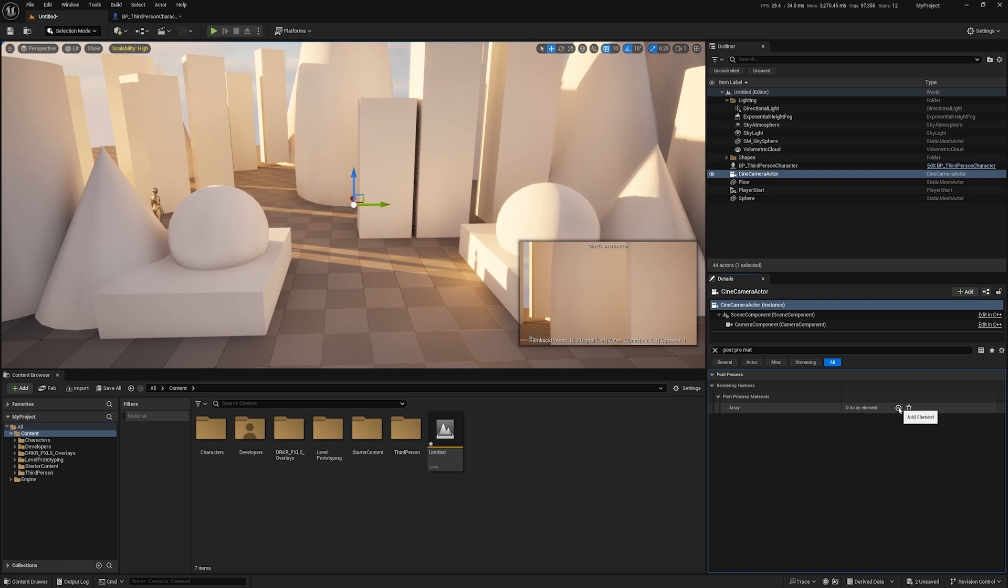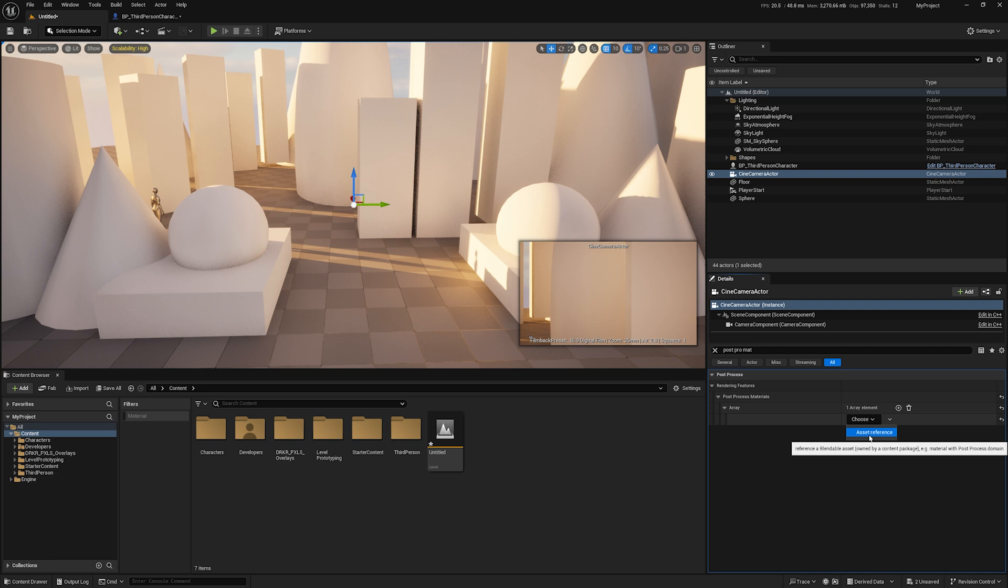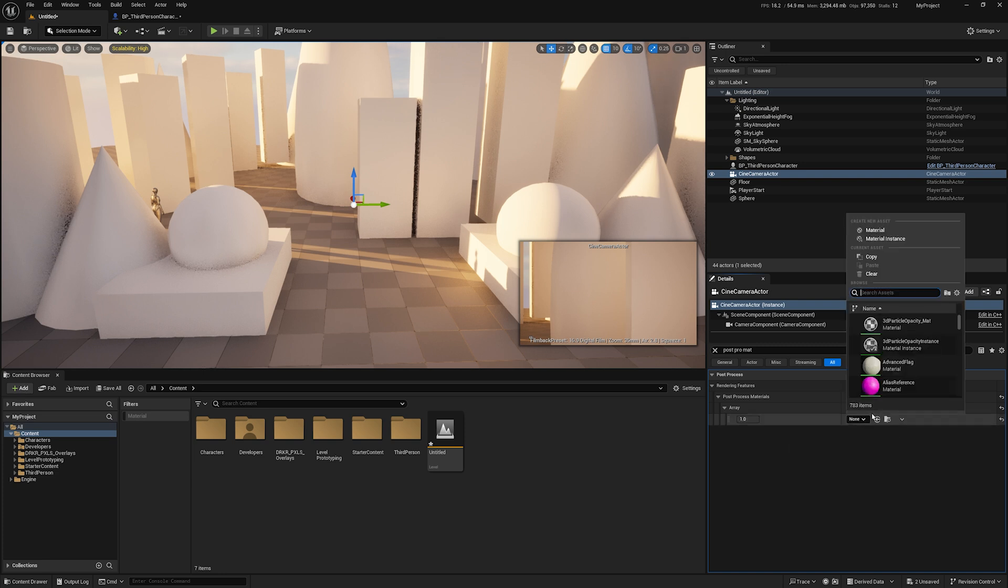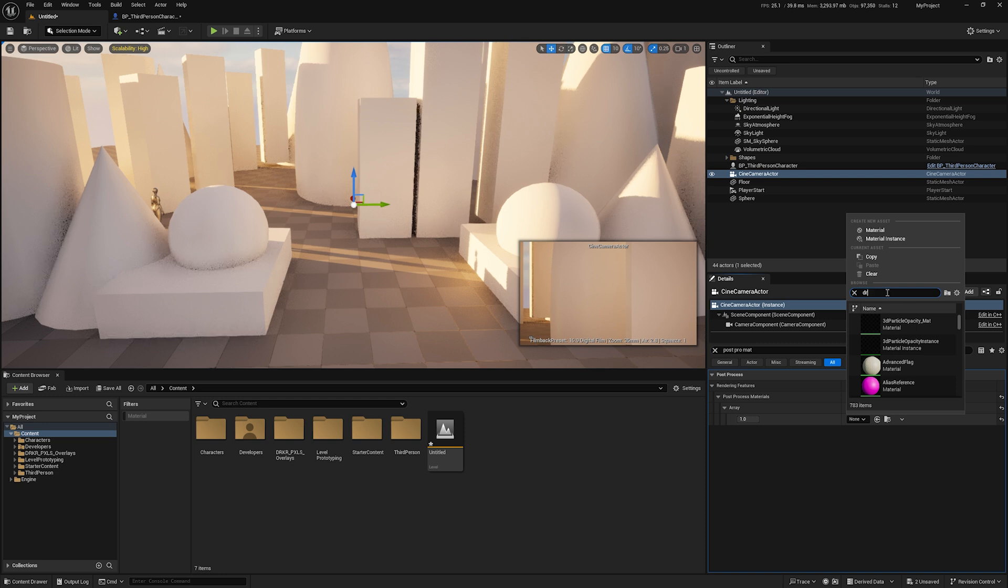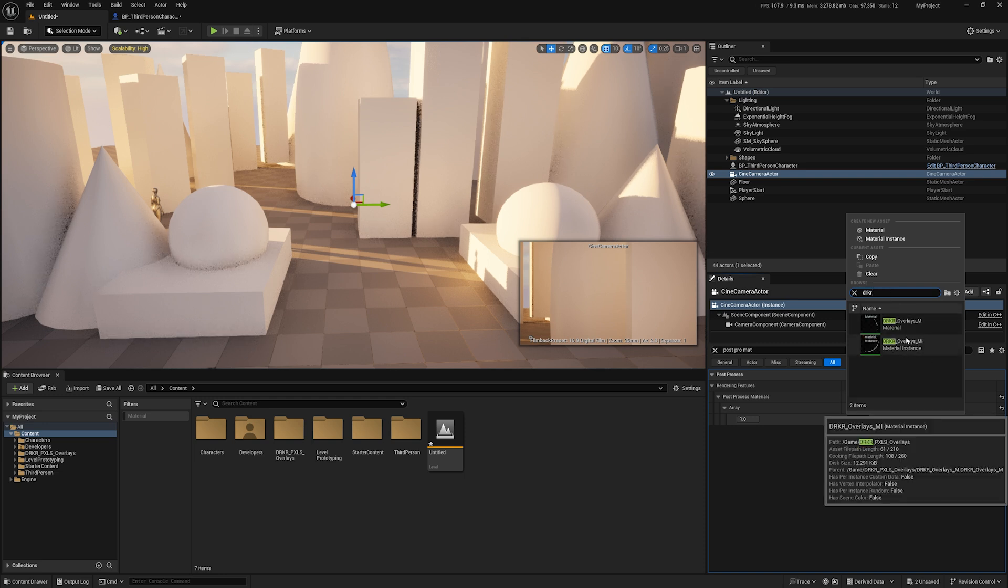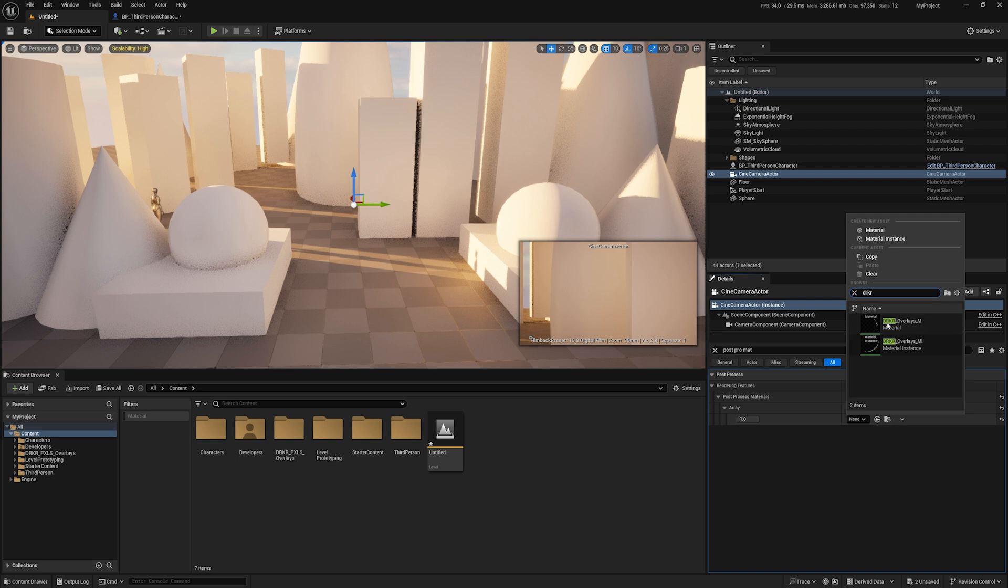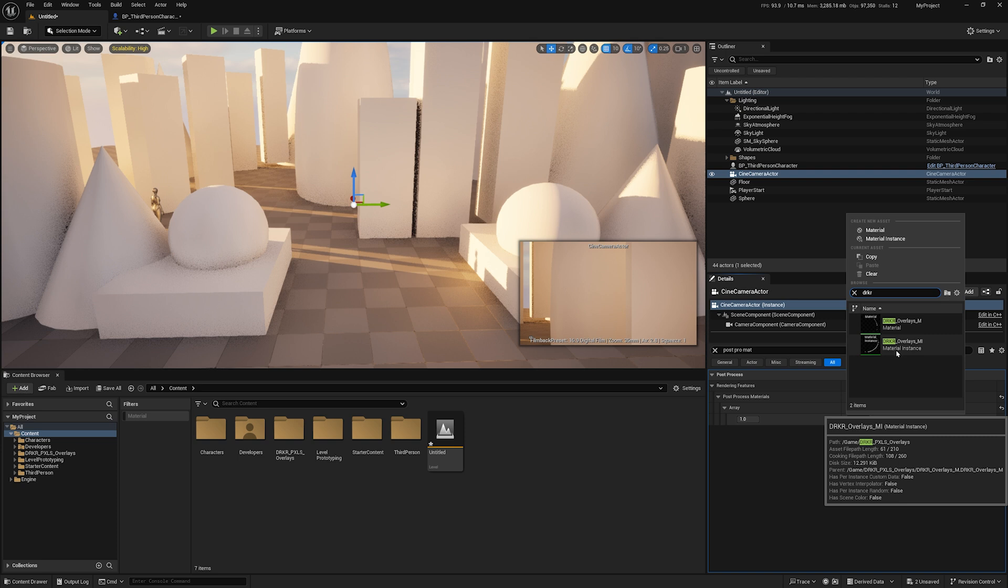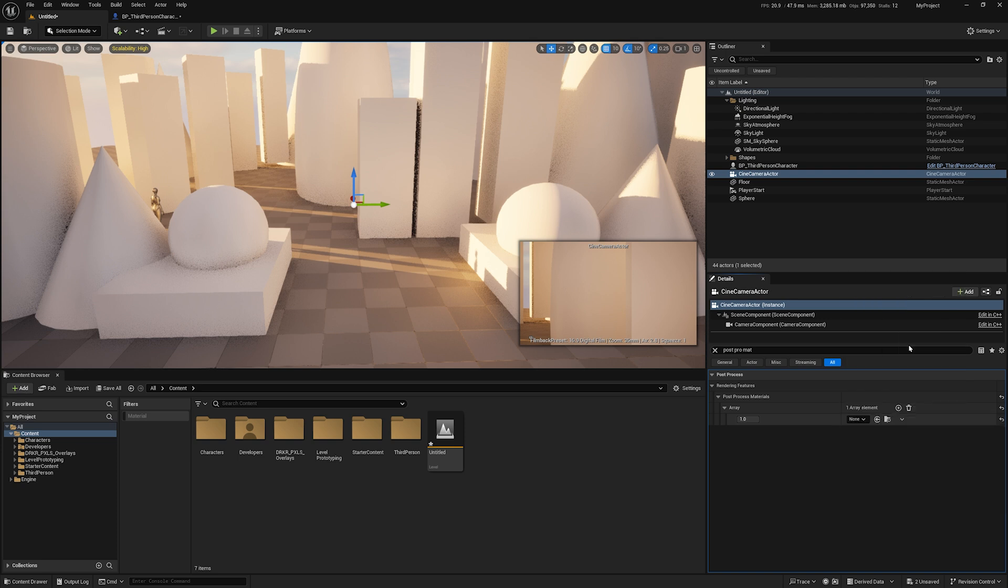This will allow us to choose from a secondary dropdown. We're going to type in 'drkr' and what comes up is the master material and the material instance. We're going to select the darker overlays material instance. Once you click on that, you'll see there is now an overlay—this happens to be a diagonals overlay.